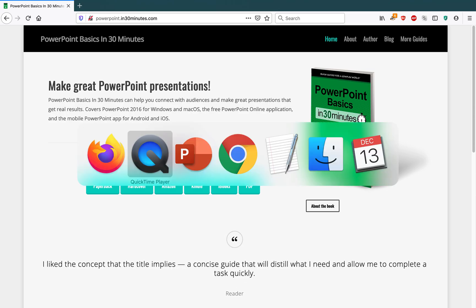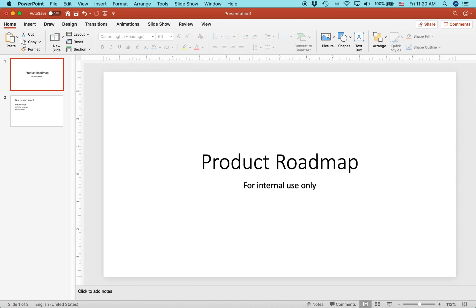Today, I'm going to be talking about adding bullets to a PowerPoint presentation. This is the Mac version of PowerPoint 2019. The Windows version is exactly the same.